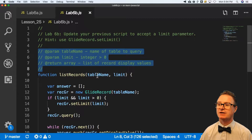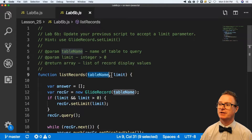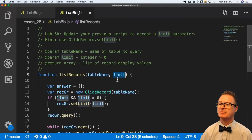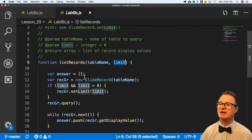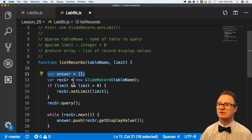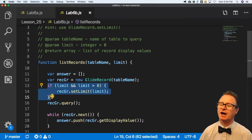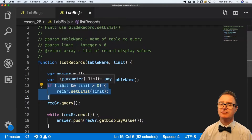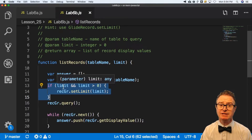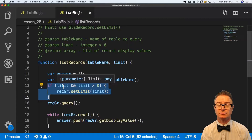Here is my list records function — there's the table name, there's the limit, and similar to before, declare the array and get my glide record going. Now check this out. I've got an if-limit check that says: do you have a limit? Is it defined? Is it not null? Is it valid information?